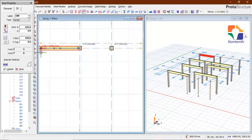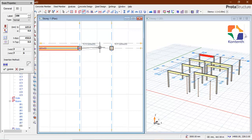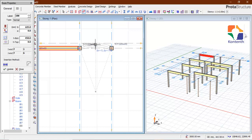I come back here to select the insertion method — curved beam insertion. It's in the form of an arc. If I want to insert it, I have to click the second option, then specify the radius of the arc.